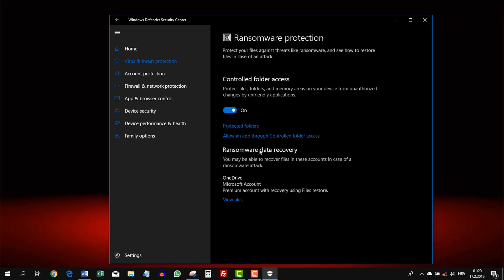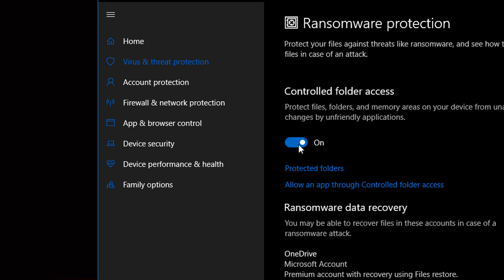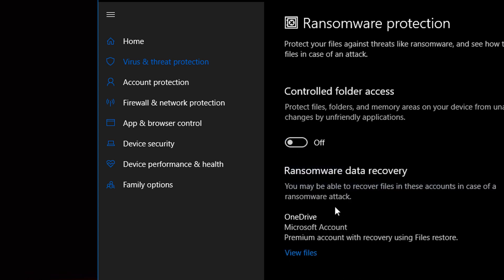Now you can uncheck this and everything would work fine, but you wouldn't have Ransomware Protection.